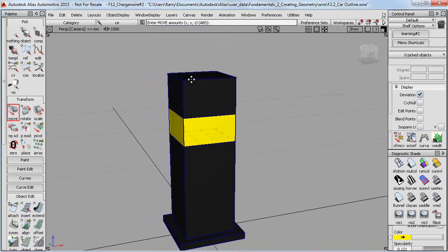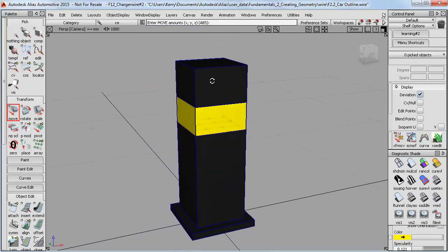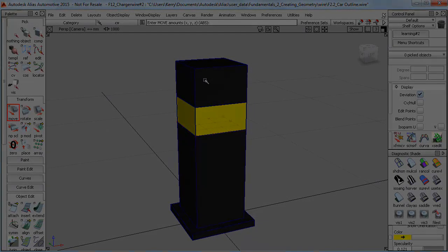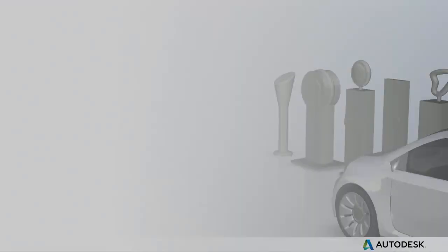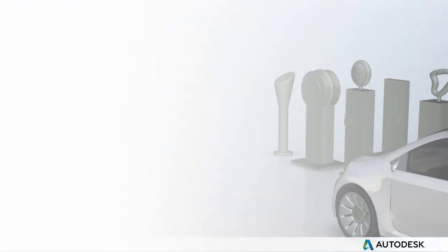So have a go at modeling these simple charging station designs, or something completely different if you want to be creative, but the important thing is that you practice these essential skills.